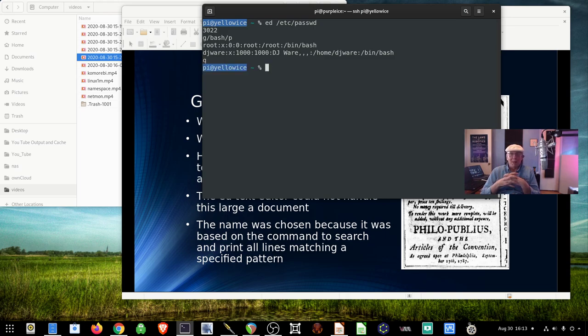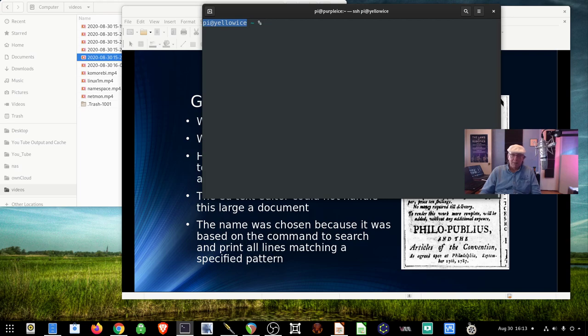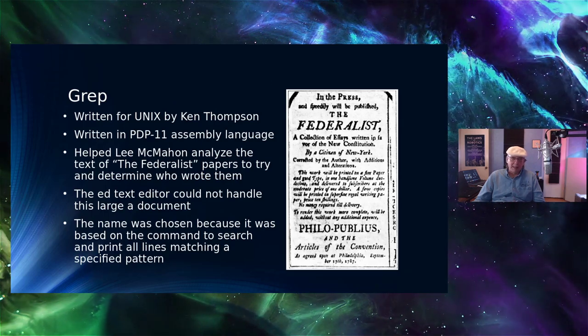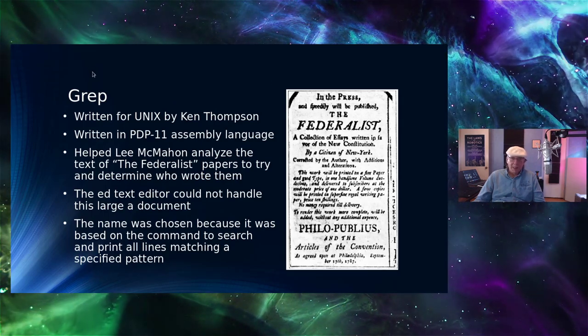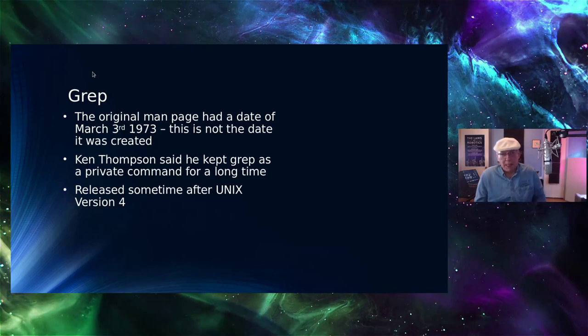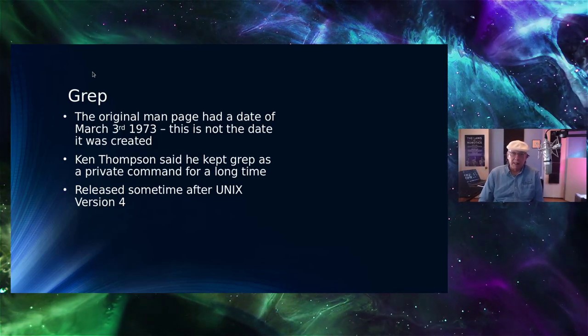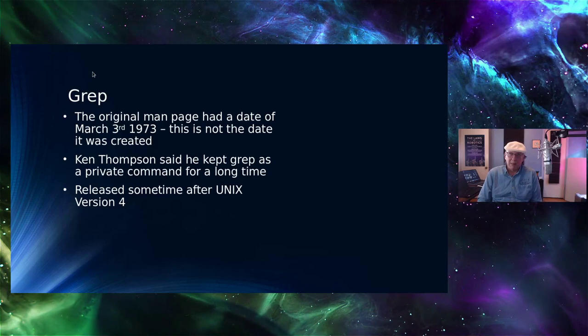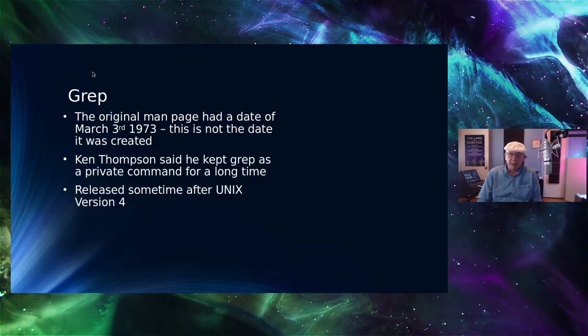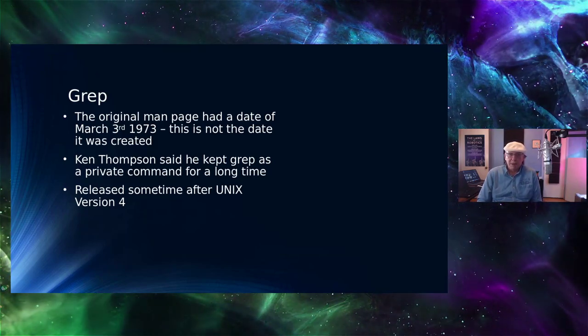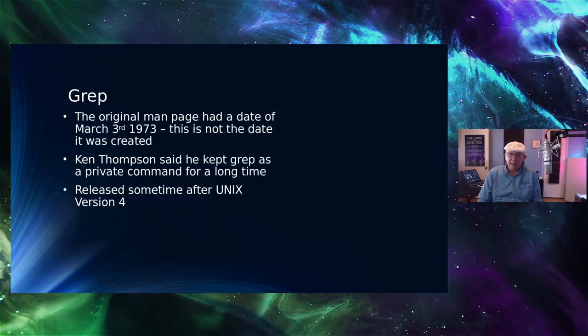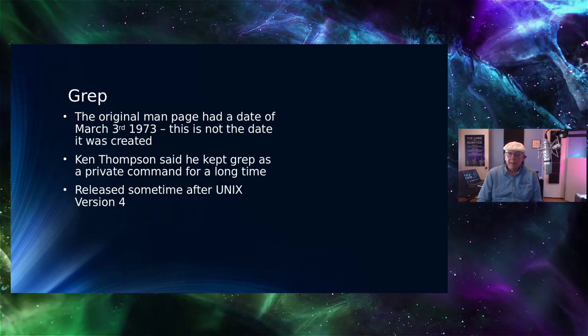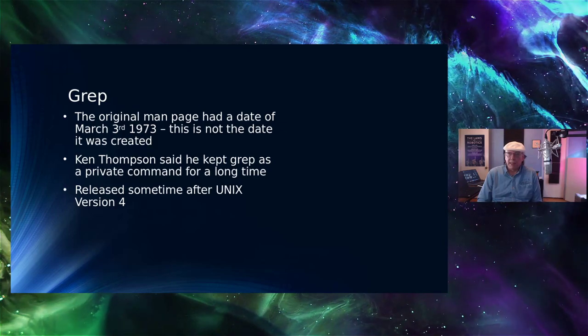So I've got to admit, it's been a long time since I've used ED. But it's one of those things you just never forget. It's like riding a bicycle. So I'll leave this here, and I'll go back to the presentation for now. And we'll come back to this later. But I want to talk a little bit more about grep before I get started, give you an idea of how it came about and some of the different flavors of it. So the original man page had a date, I think it was somewhere around March the 3rd, 1973. That was in Unix version 4.